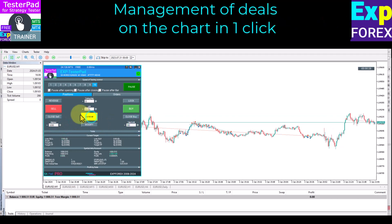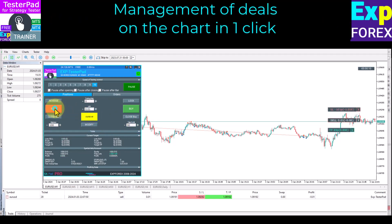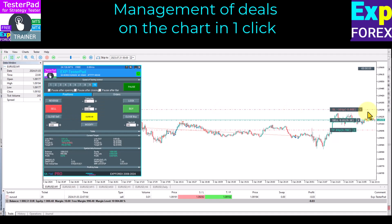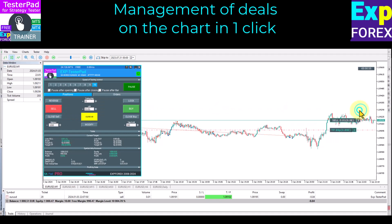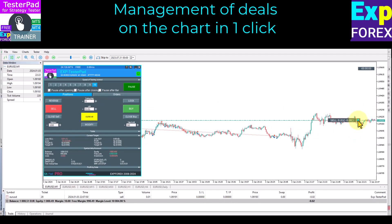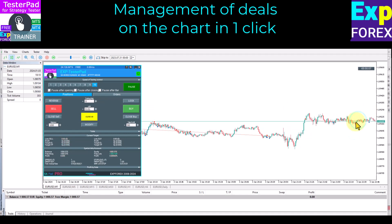Manage deals on the chart in one click — trades and positions, orders, stop loss, and take profit directly from the strategy tester chart.